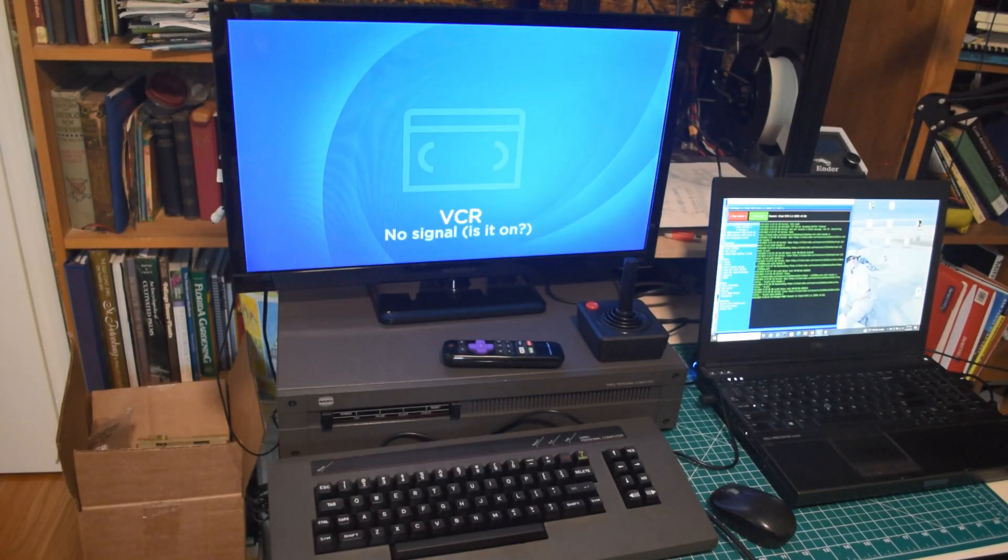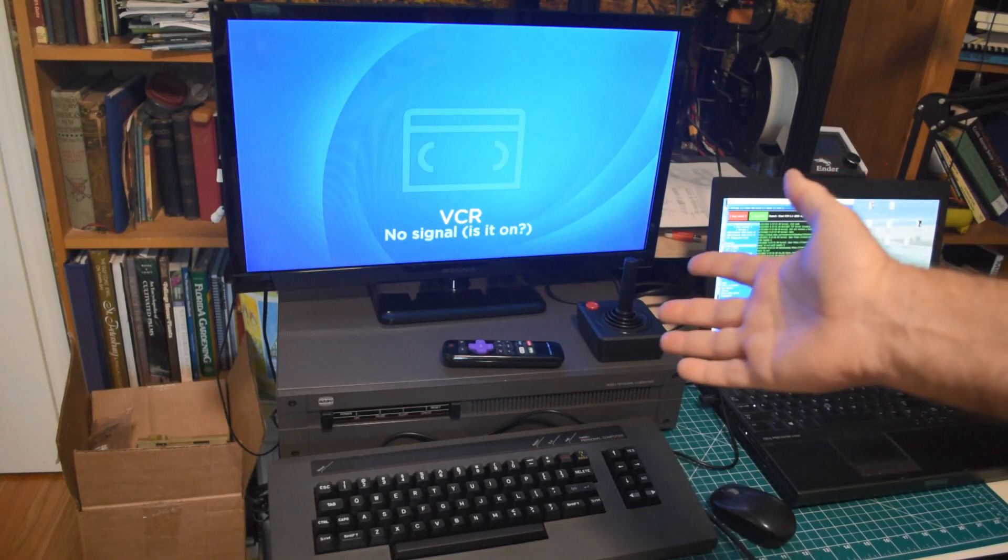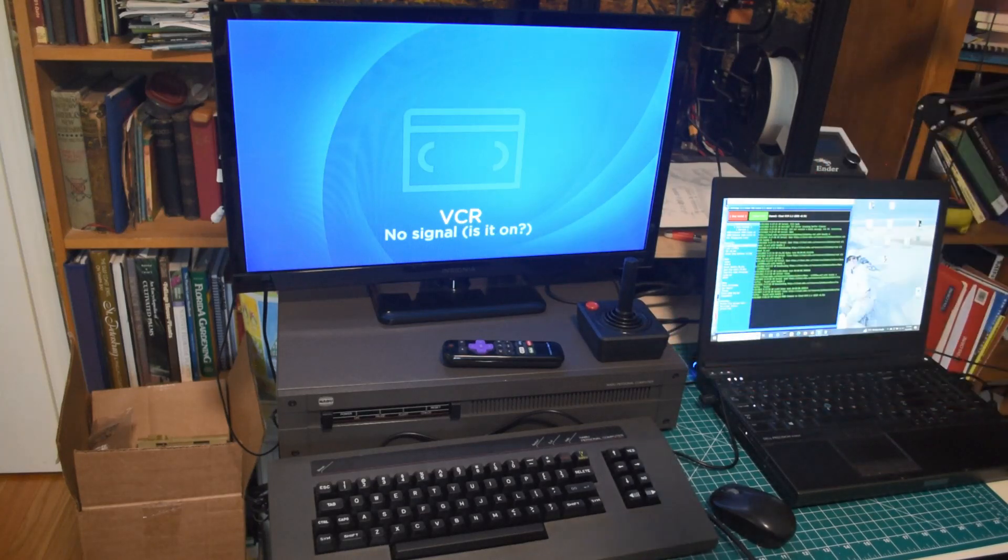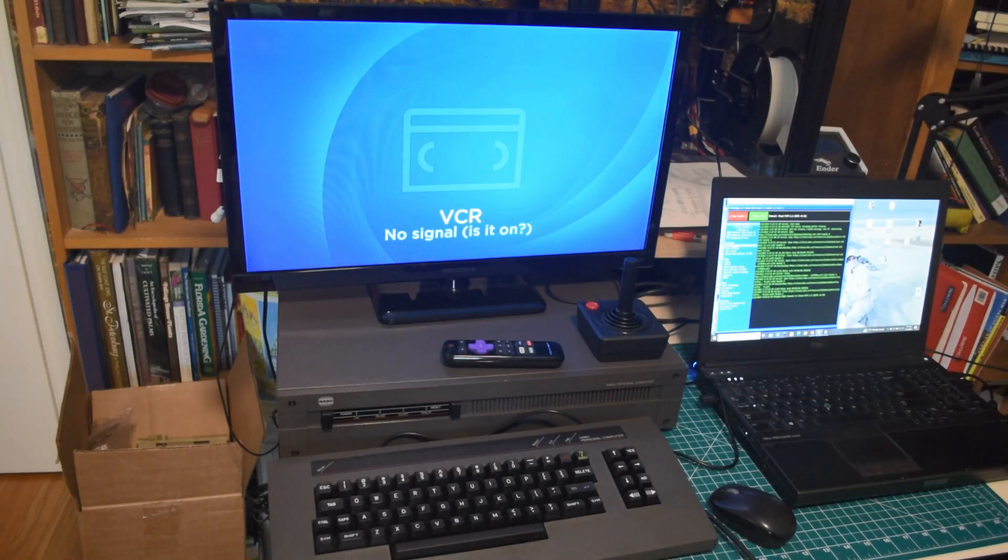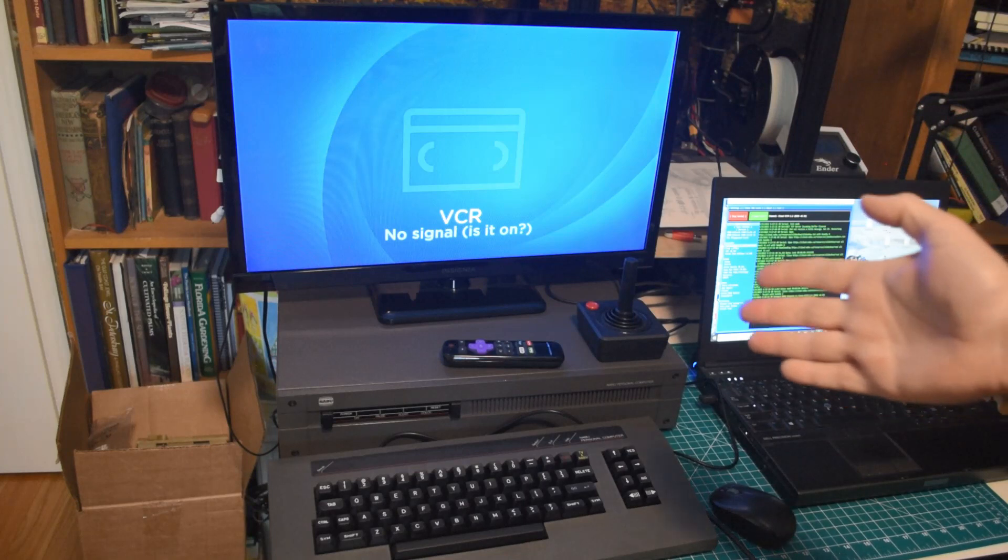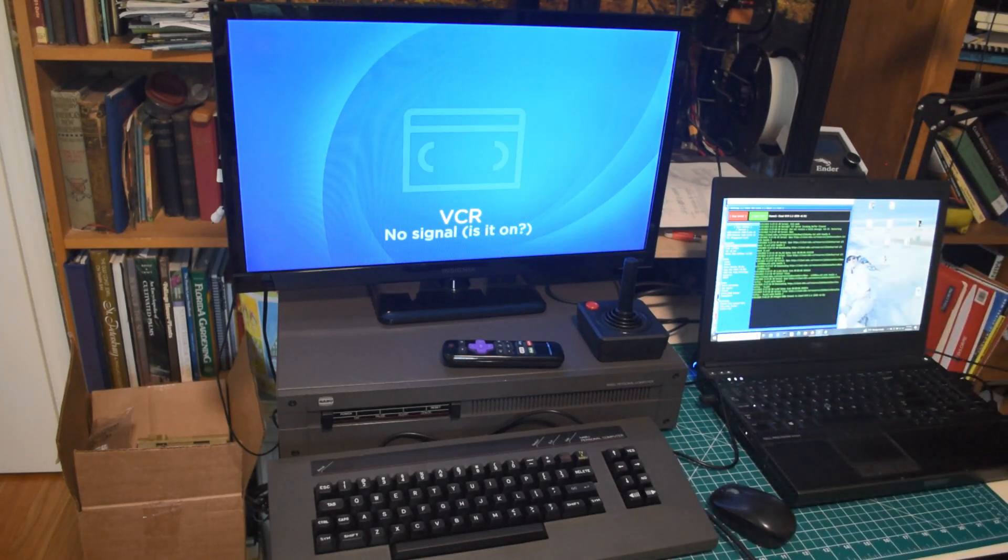Well, hello retro computing enthusiasts. Mike here, welcome back to my channel. Once again, we have the Naboo up on the workbench and getting back into hacking the Naboo.